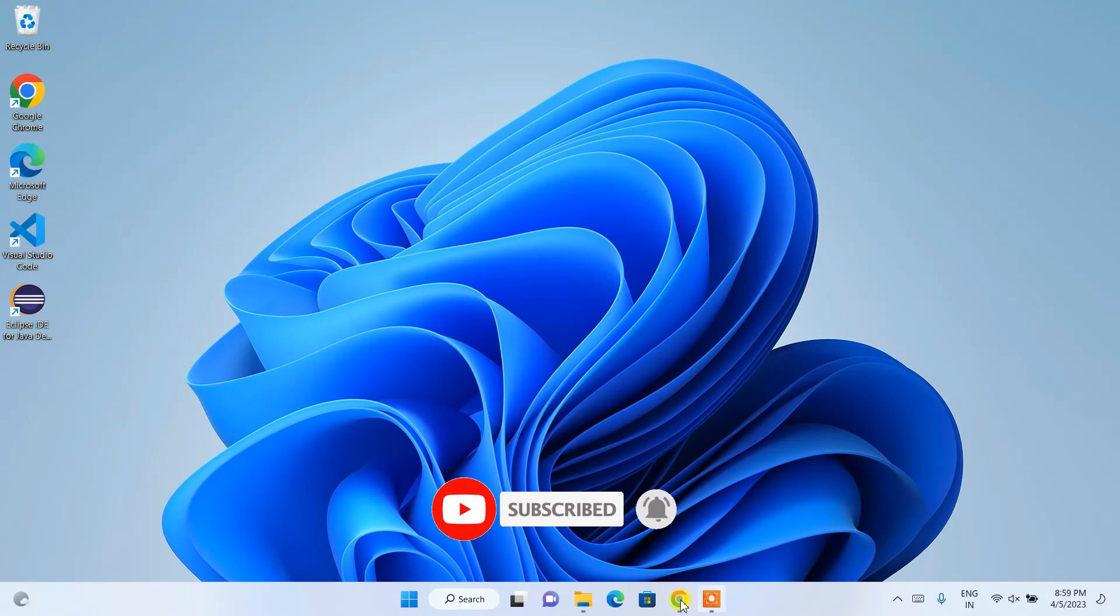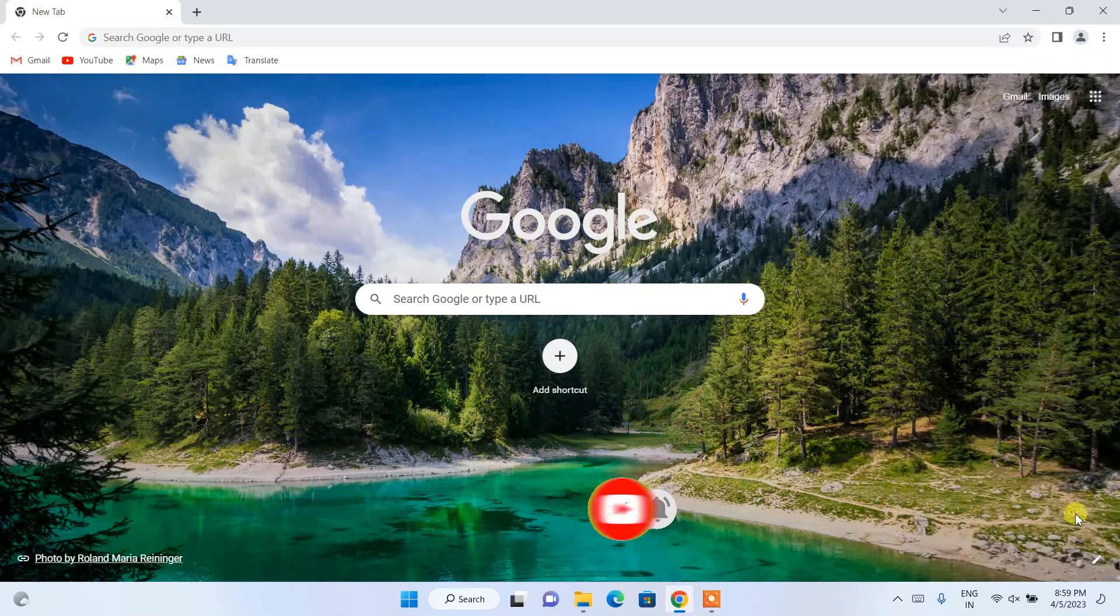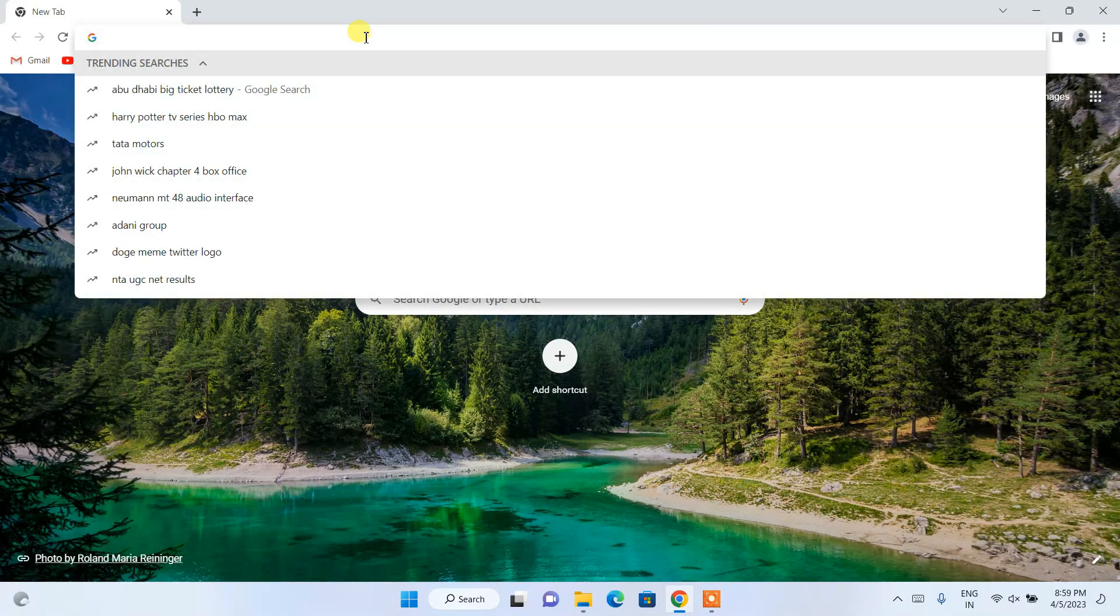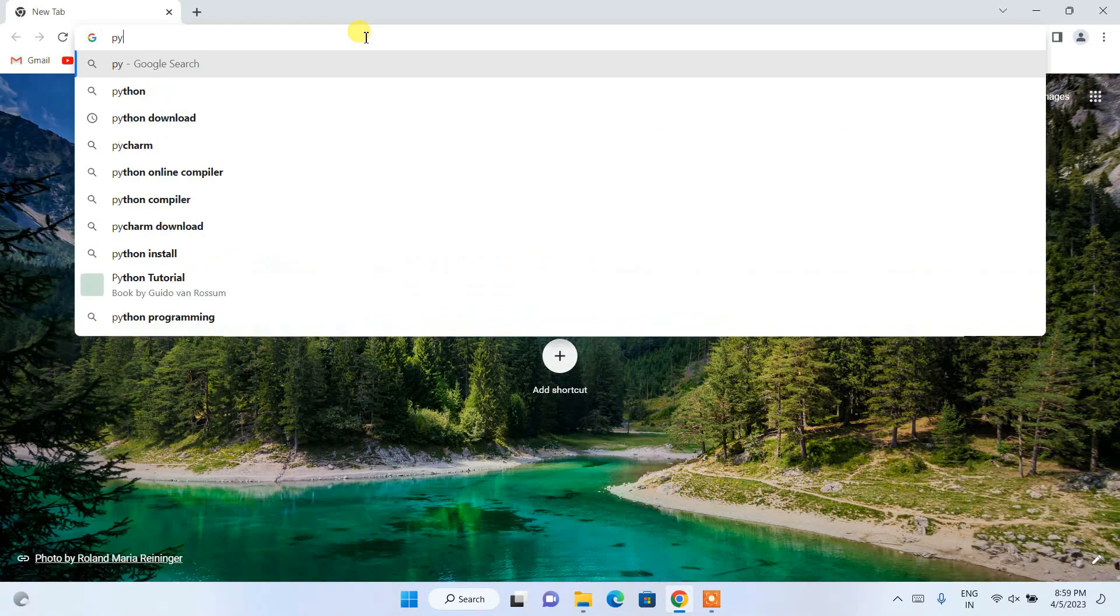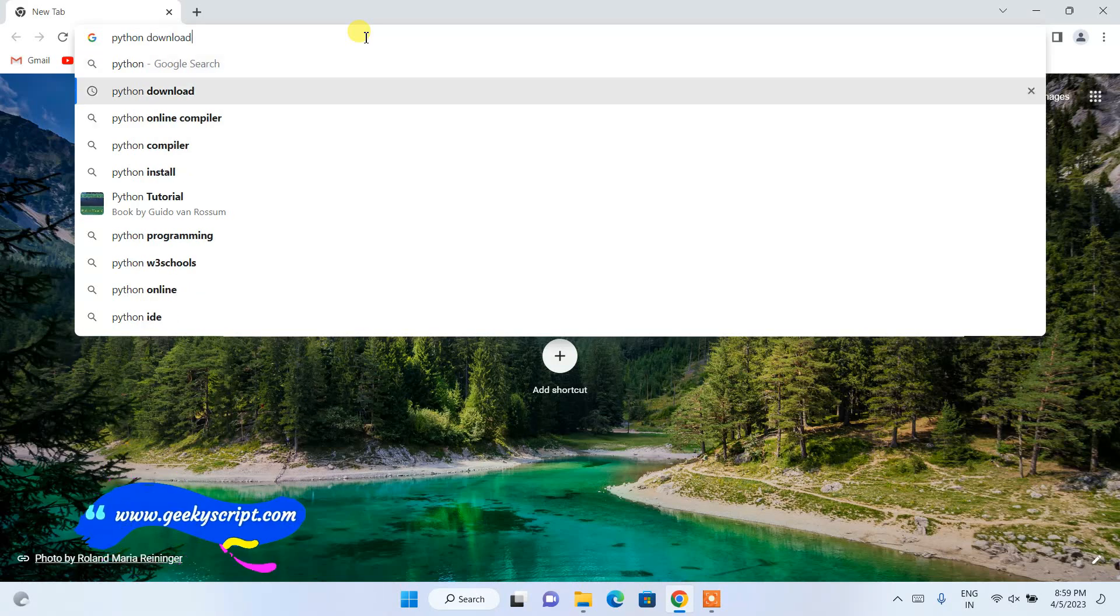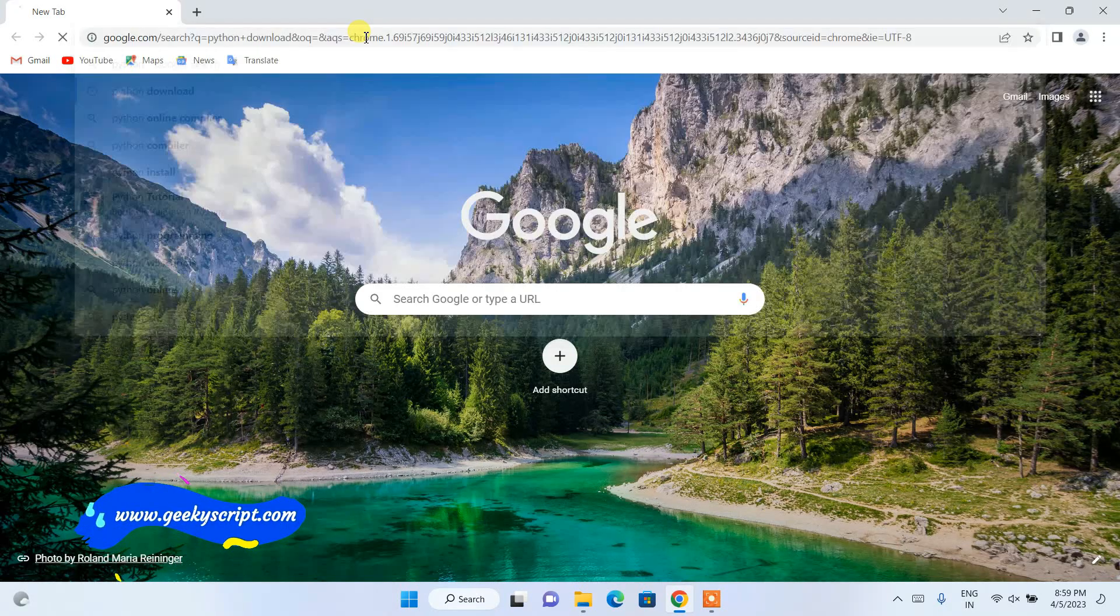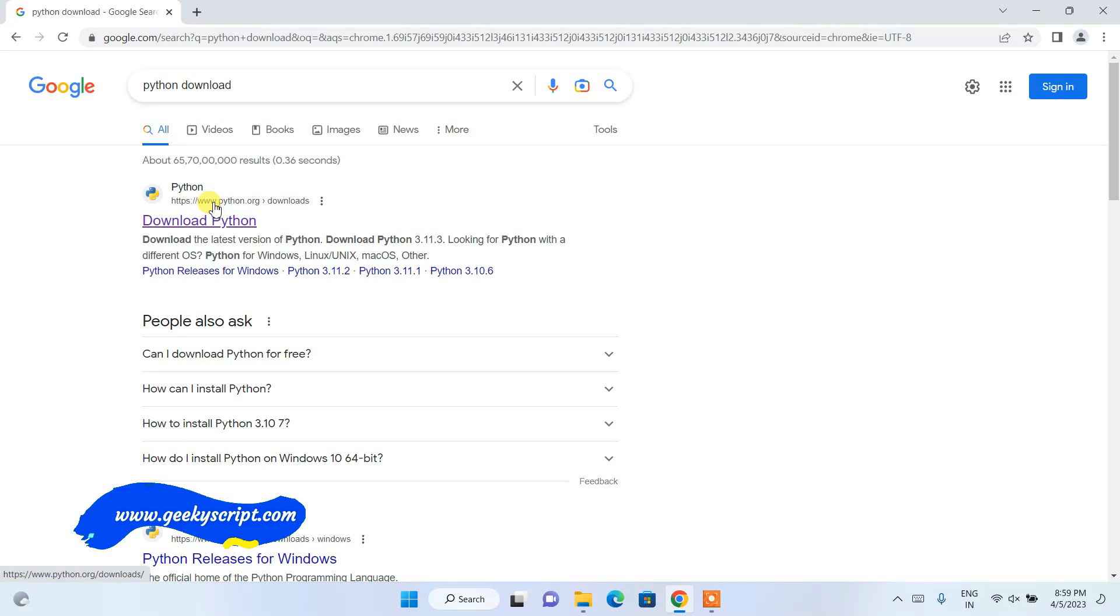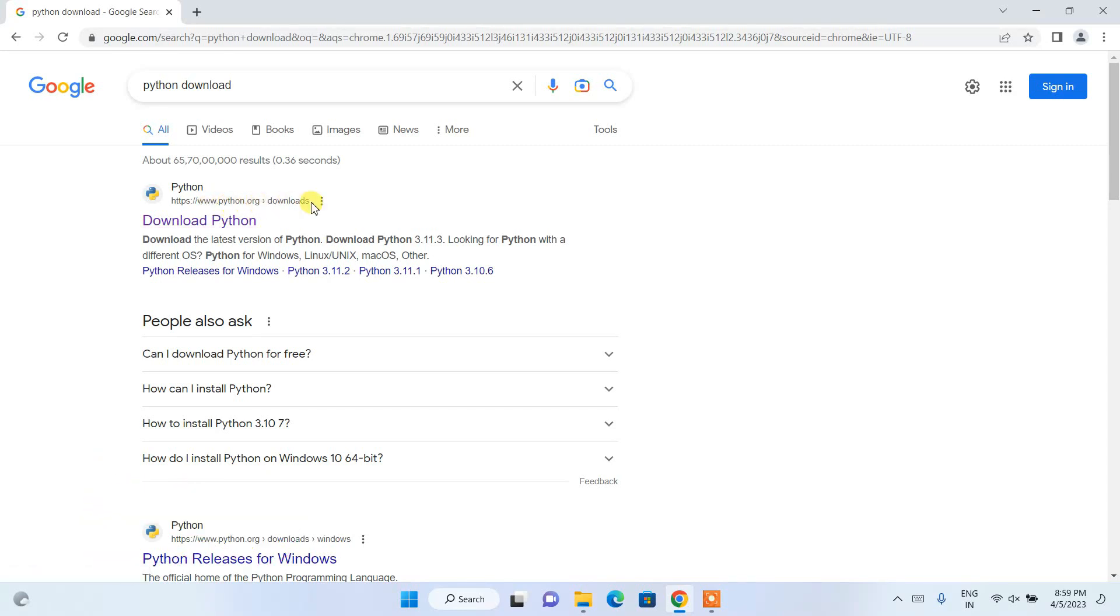To install the latest version of Python, you need to first go to your favorite browser and in the search bar simply search for Python download and hit enter. This will show you www.python.org as the first search result.